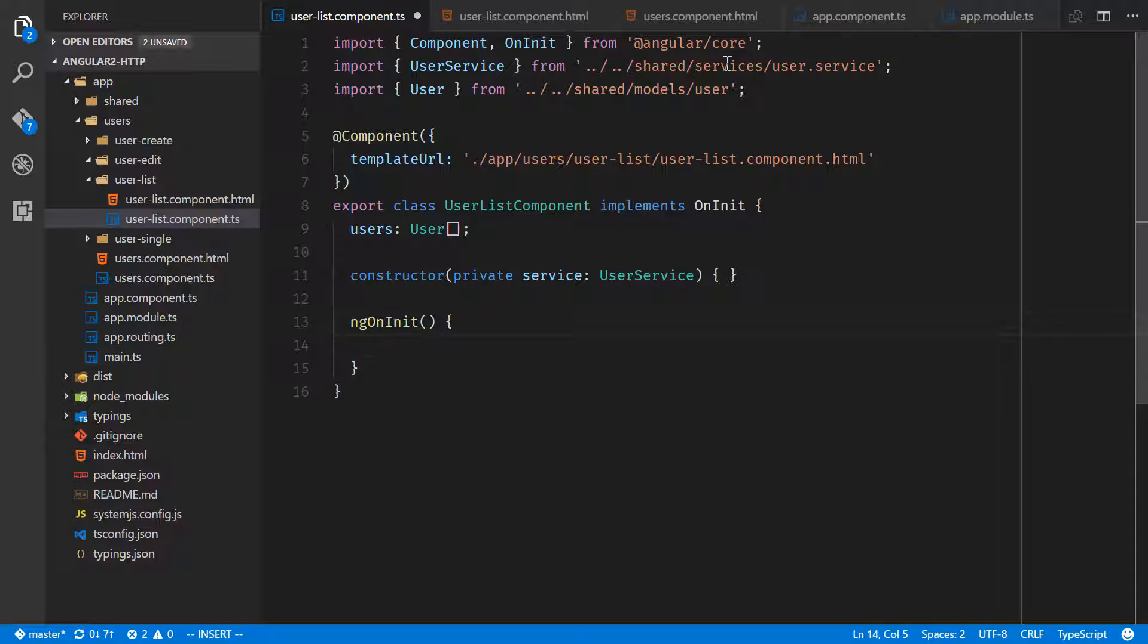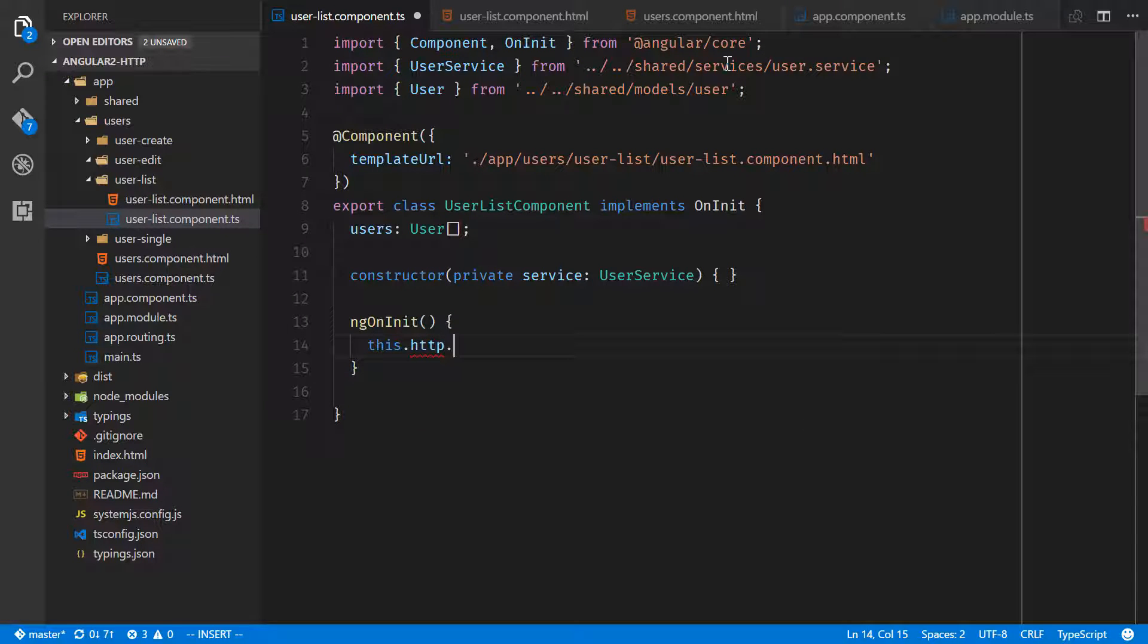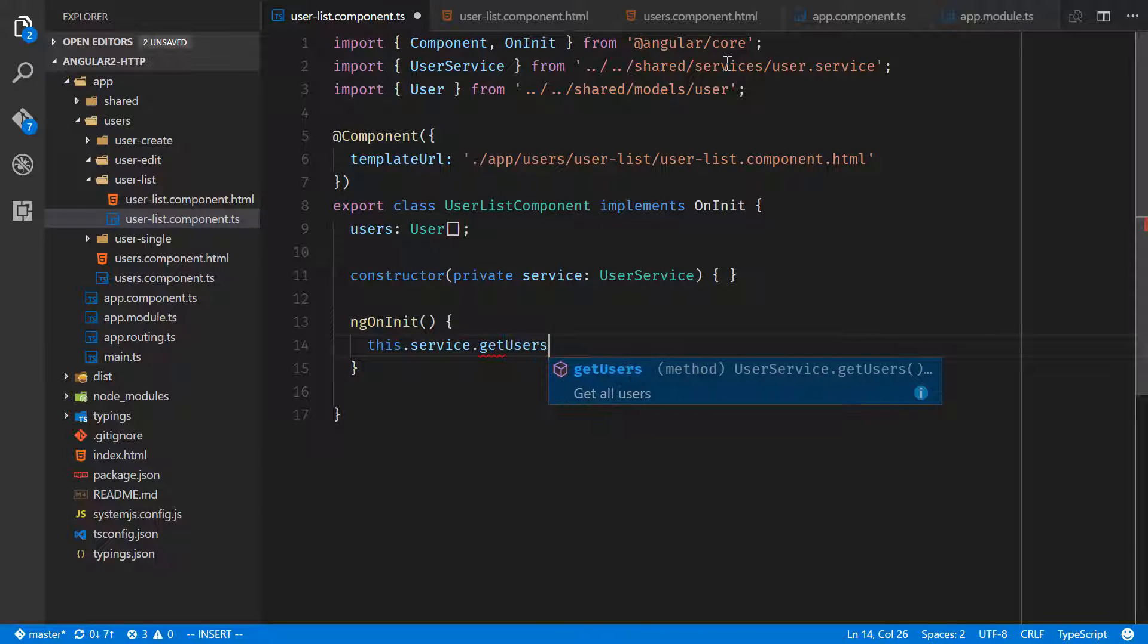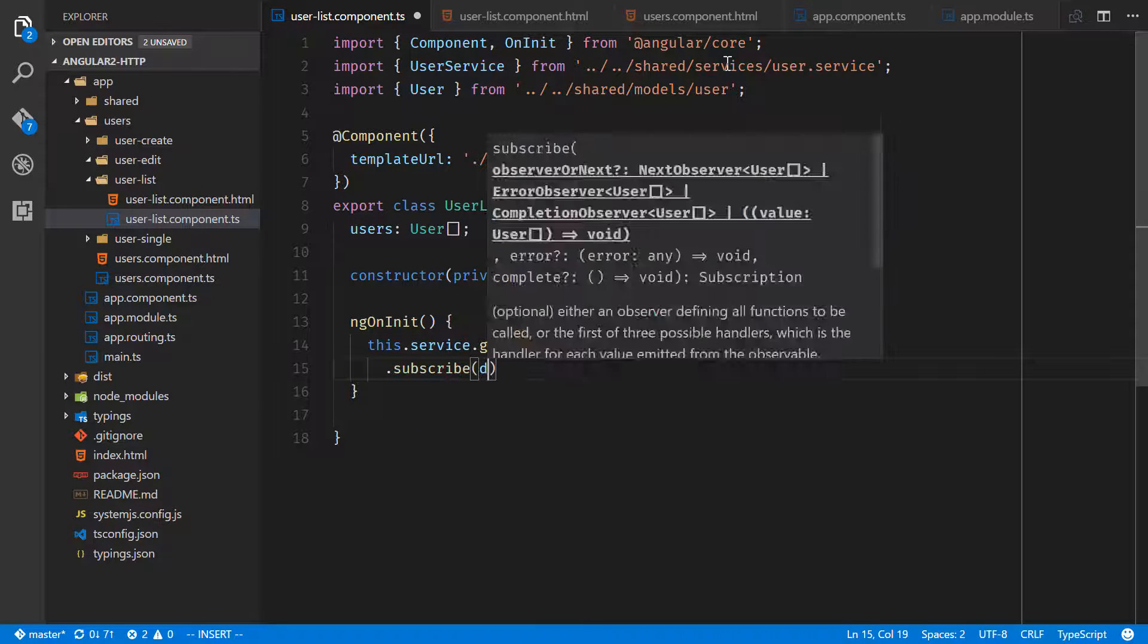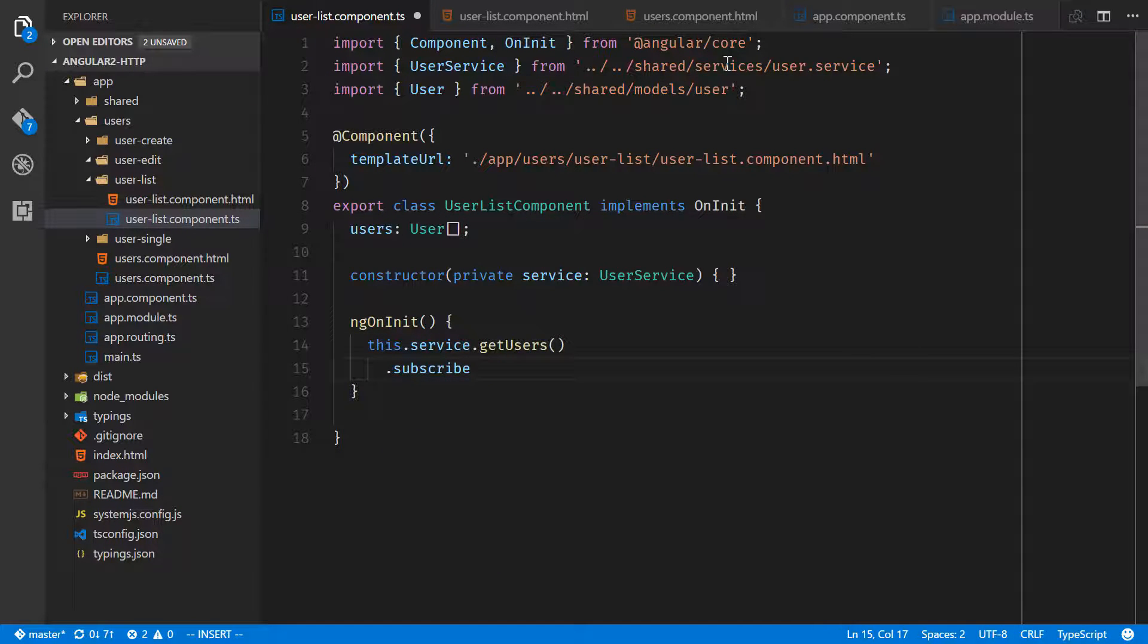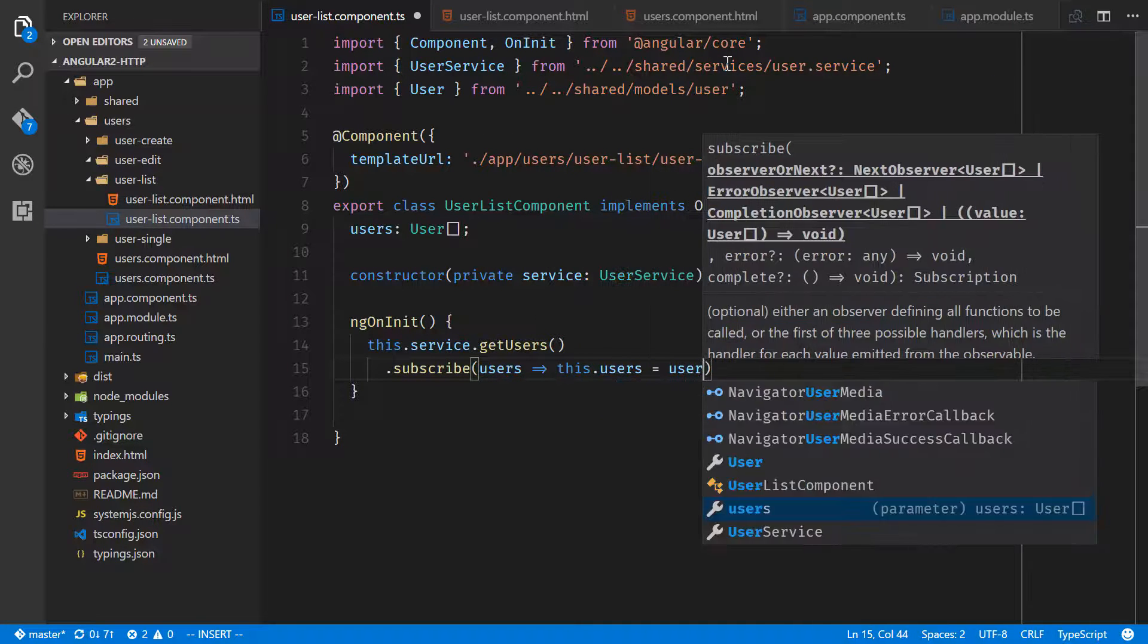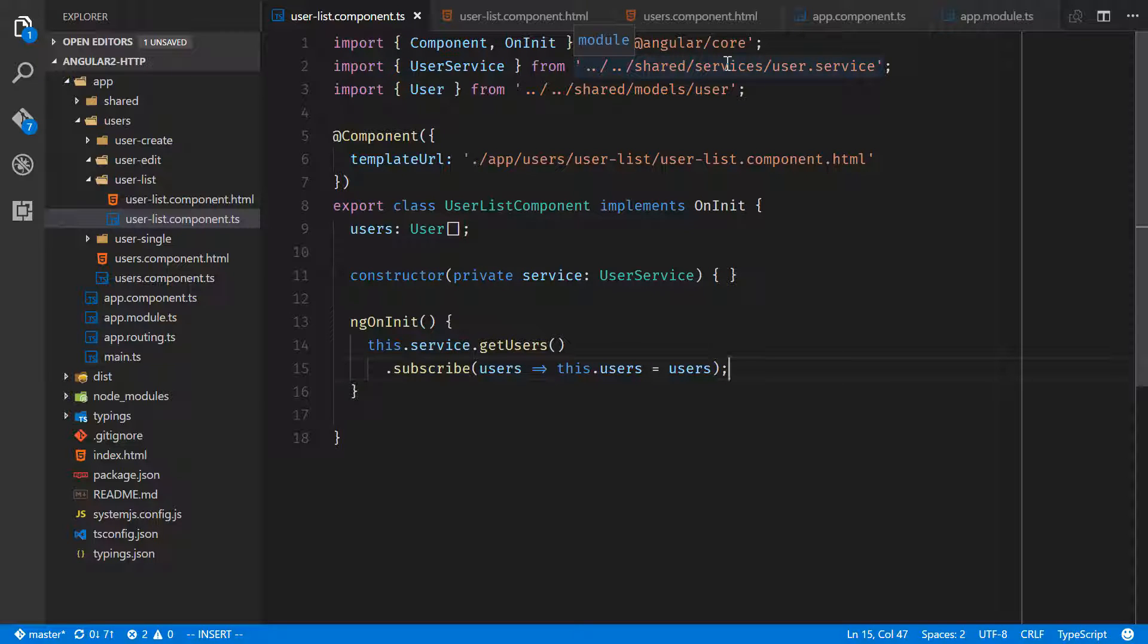And ngOnInit, this is where we'll go ahead and grab all of those users. So we'll say this.service.getUsers plural and we will subscribe to that. We'll have data, we'll have users, and this.users is equal to users. That's all we need for this component. We are going to go ahead, grab all that information, get our users, assign it to the users array.